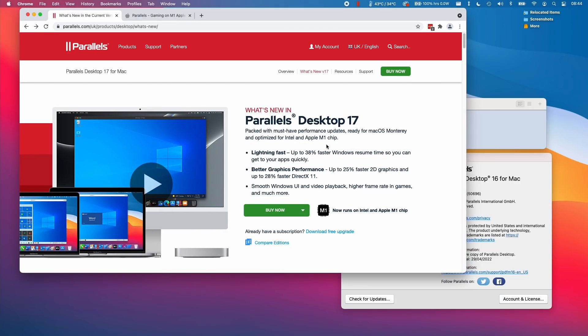I'm very excited to announce that Parallels Desktop 17 has been released and it's now fully optimized for the M1 Apple Silicon chip. This version is purported to have 25% better 2D graphics and 28% faster DirectX 11 performance for 3D games released in the last 10 years.